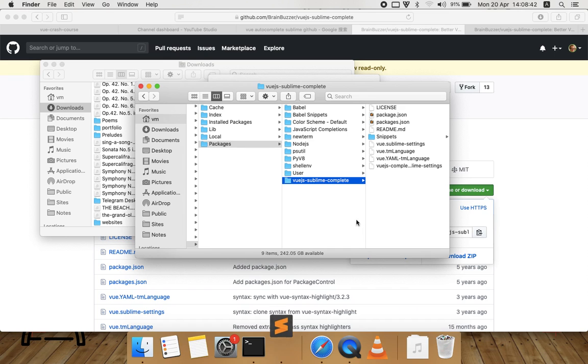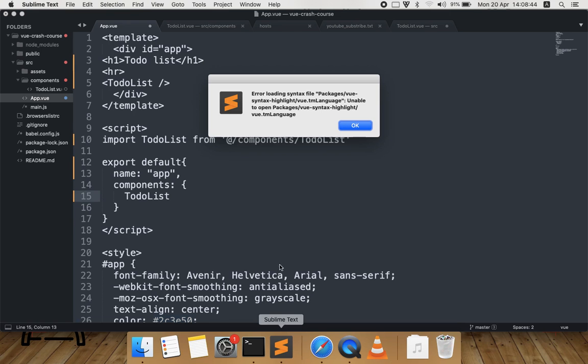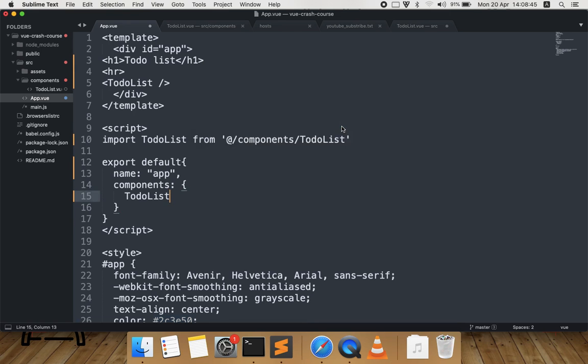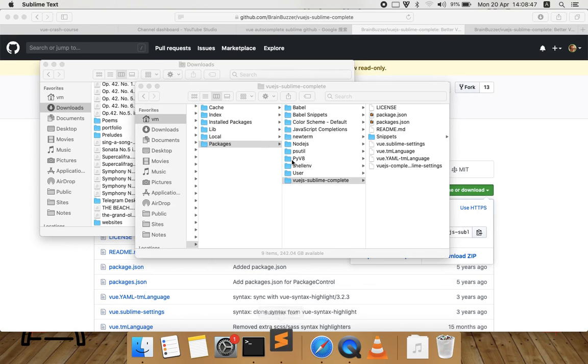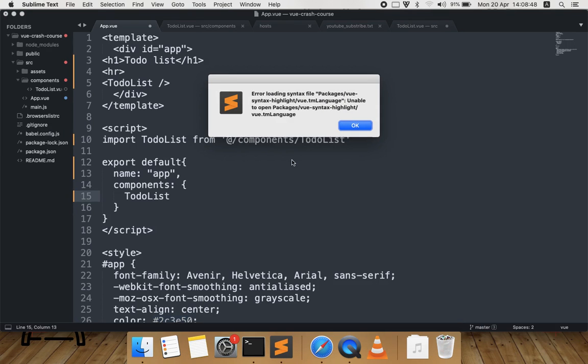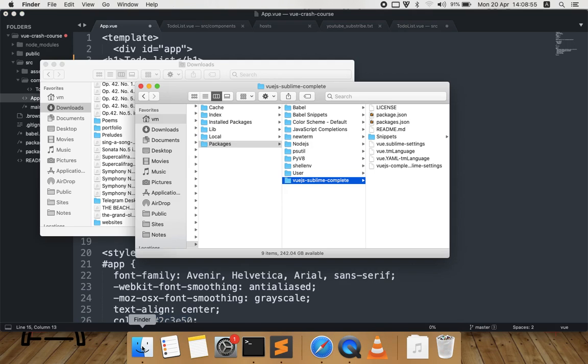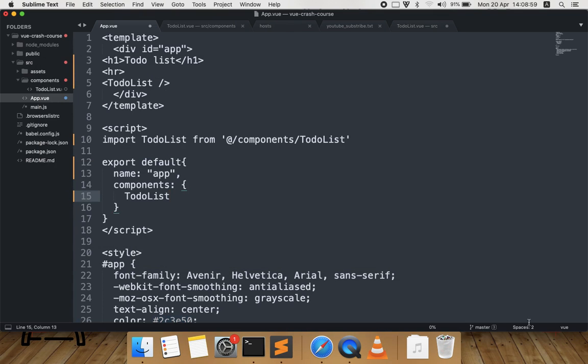Now after you installed it, you should relaunch Sublime. Because I installed before this package Vue Syntax Highlight, I just removed it before. Okay, let me show it.